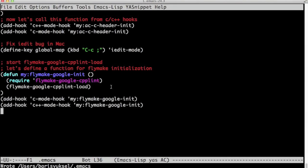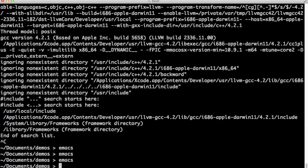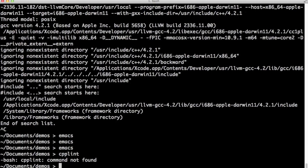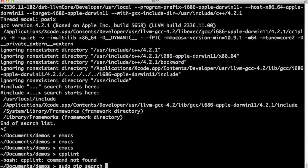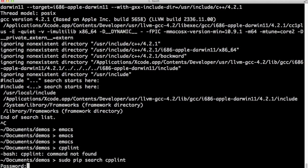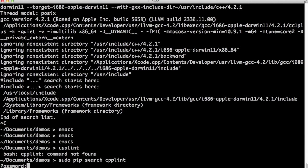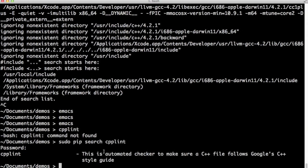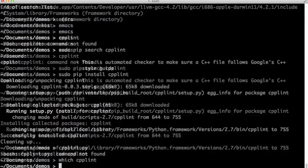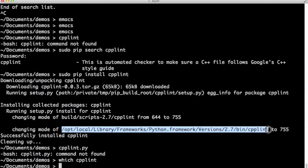In order for flymake-google-cpplint to work, we need to have cpplint. I get out of Emacs, type cpplint, turns out I don't have it. So I search it with sudo pip search cpplint. Pip has it, so I'm going to install it with sudo pip install cpplint.